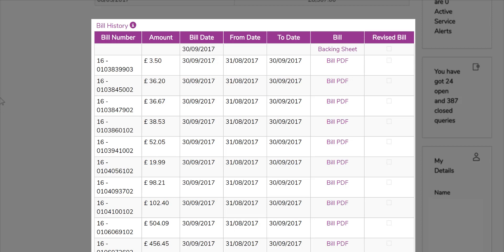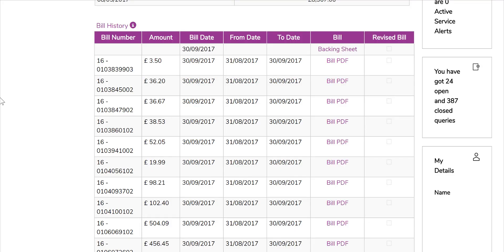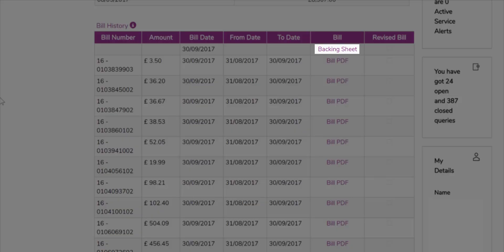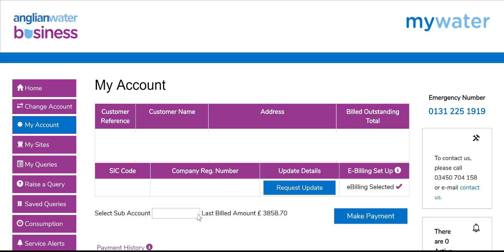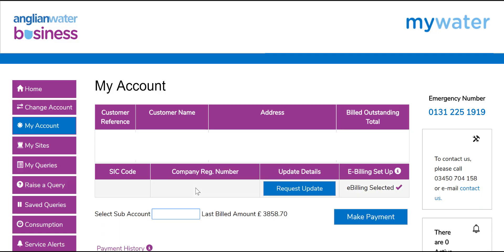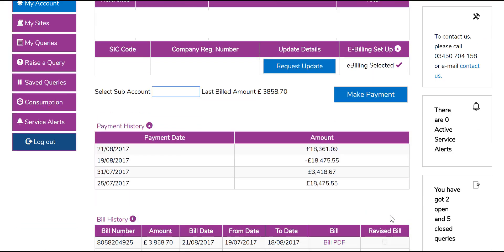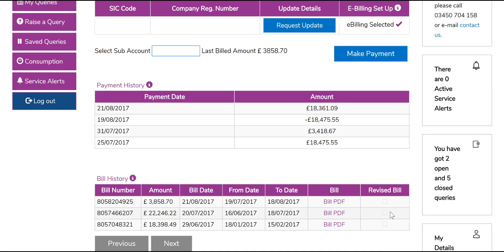You can open, print or save bills as a PDF by clicking on the individual bill PDF in the bill column. Consolidated bill customers will also see their backing sheet here, which is a summary of all their individual site charges and can also be downloaded. For multiple subaccount customers, a select a subaccount drop menu will take you to individual subaccount details. The account details will then display exactly the same way as if you were looking at an individual account.